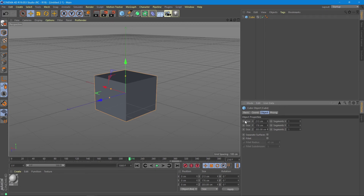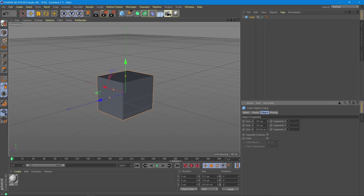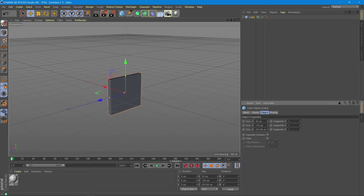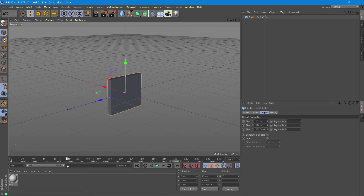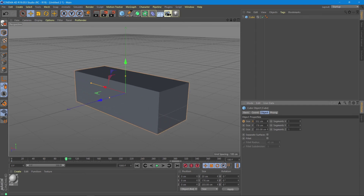To do that, we can see that each property has a round button next to it. This round button is the correspondent for this keyframe button recorder. This means that if we go to the beginning of the timeline and adjust the start size, we need to click this button here. Now we can see the button became red, and it recorded that the size of our cube is 20 centimeters in this frame. Then we will move the frame and record the new position and the new size.